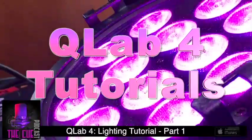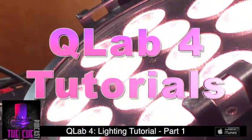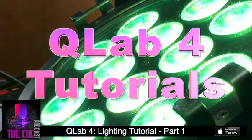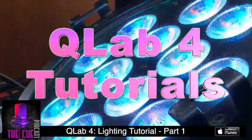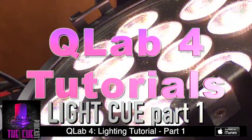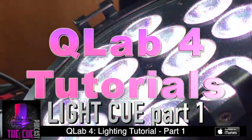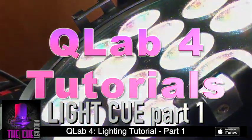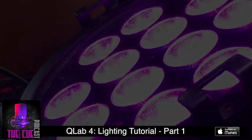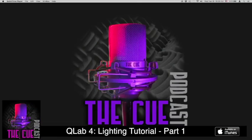Welcome to the Q Show QLab Tutorials. Today we're going to introduce you to QLab 4's lighting abilities and give you a very basic idea of how to set this up and get started with lighting with QLab.